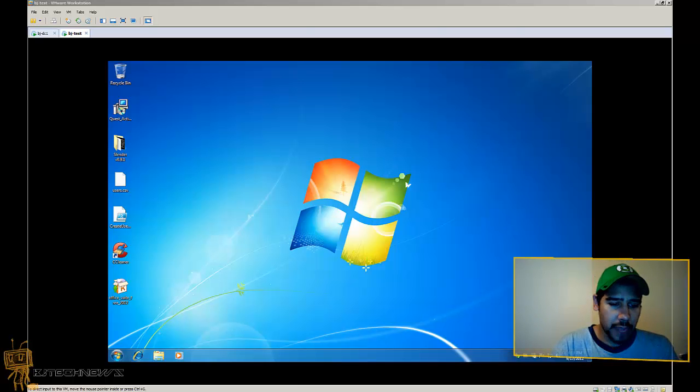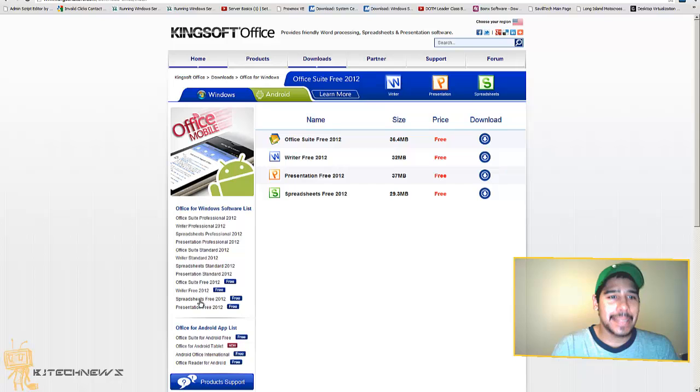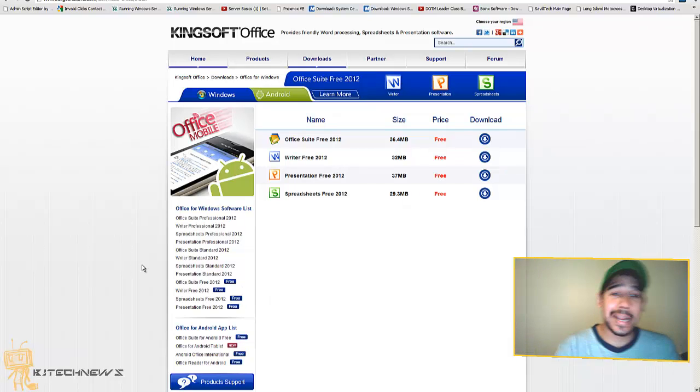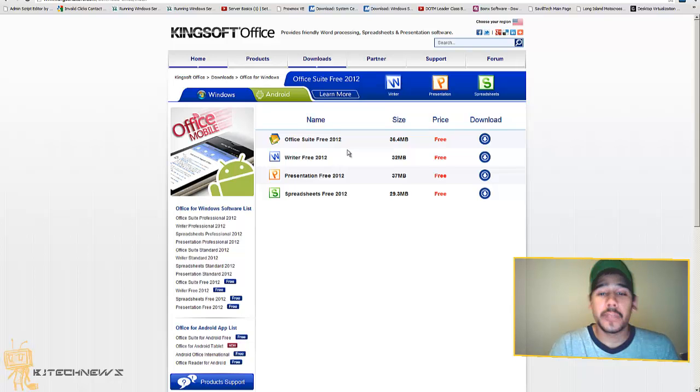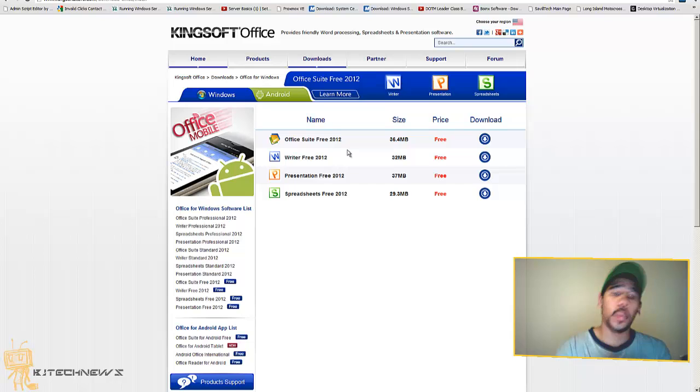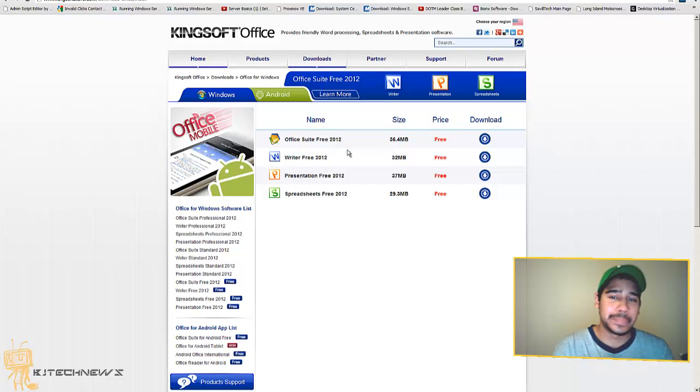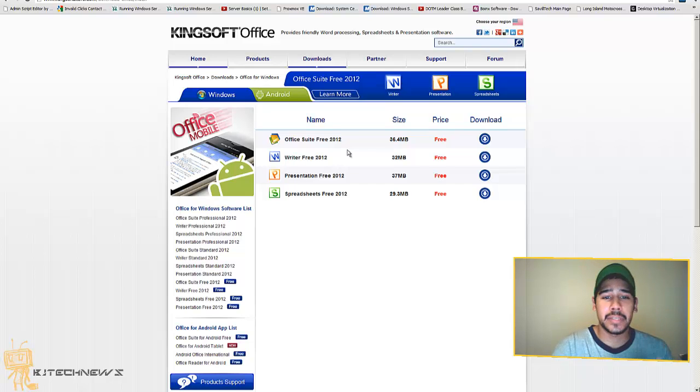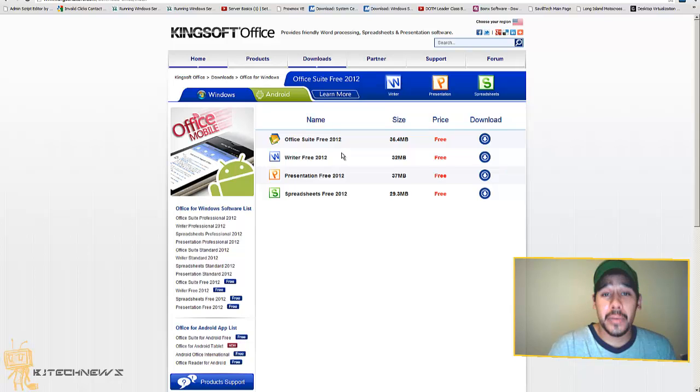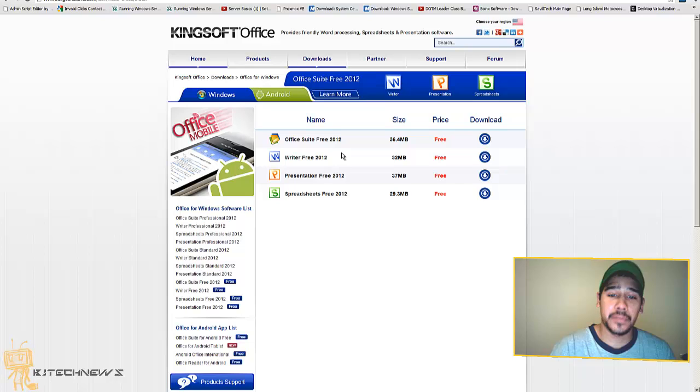I did some research and found out that Kingsoftstore.com actually offers an office suite for free for 2012, their version that provides you Word, PowerPoint, and Excel. They don't call it Word, Excel, or PowerPoint, but their Word version is called Writer Free, PowerPoint is called Presentation Free, and Excel is called Spreadsheet Free 2012.